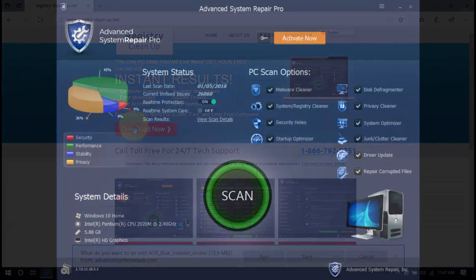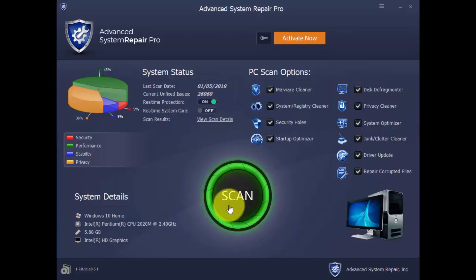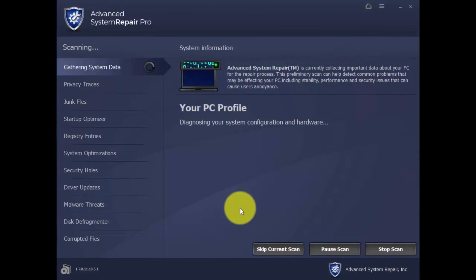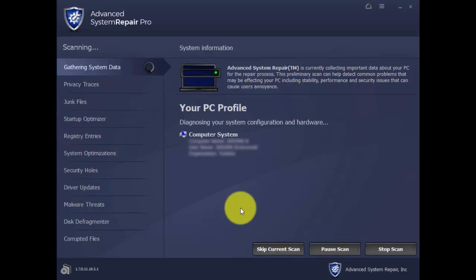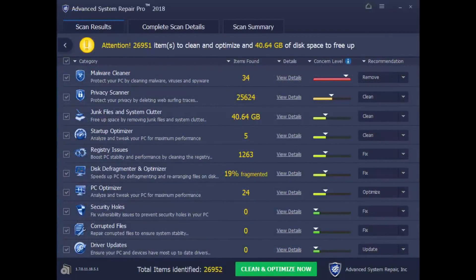With this software, you can run a scan of your computer to diagnose why it's not running in peak performance. Simply click the Scan button and wait a few minutes while it runs a complete diagnosis of your computer. And here are the results.